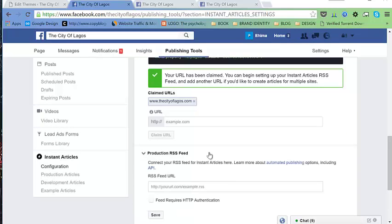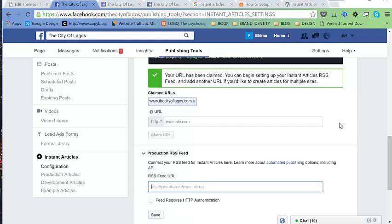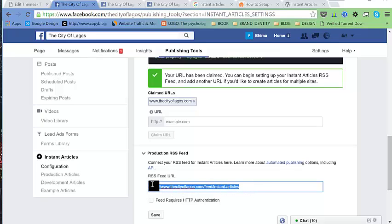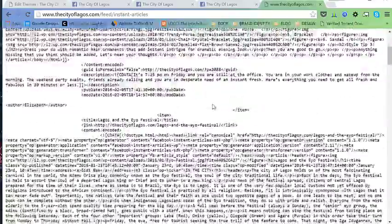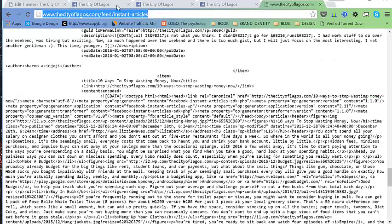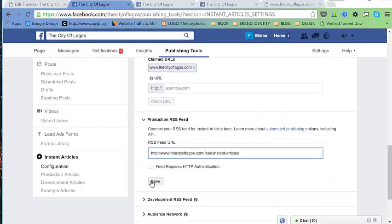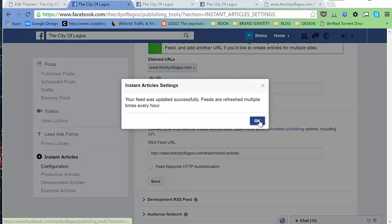Next, we need to add a Production RSS feed. The URL format is: http://www.cityoflagos.com/feed/instant-articles. Let's check to see if this works — we can see we have our feed, so that works. Copy that and save it, then hit OK.